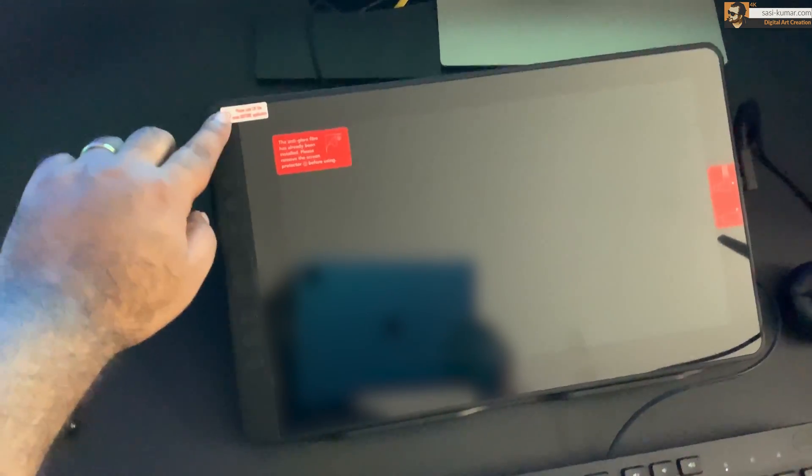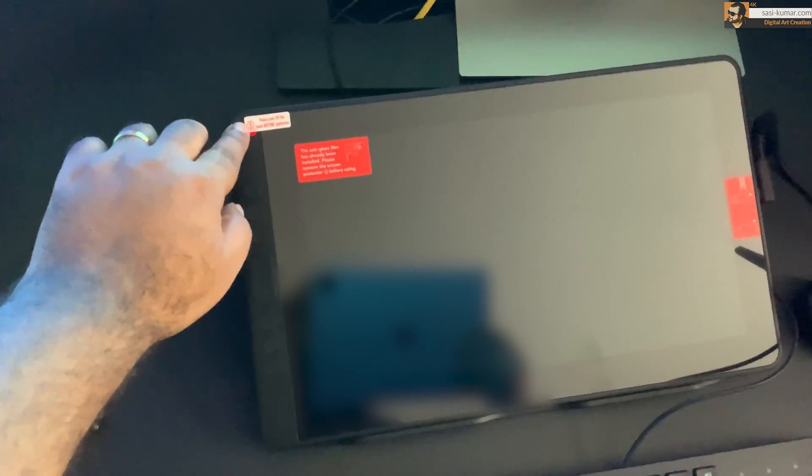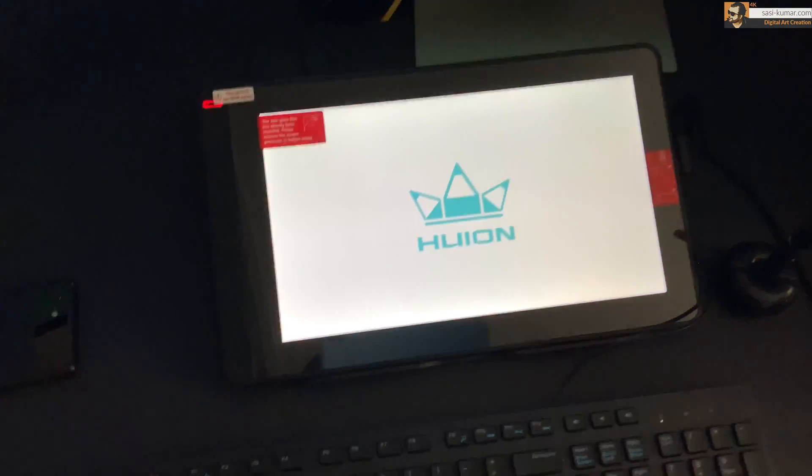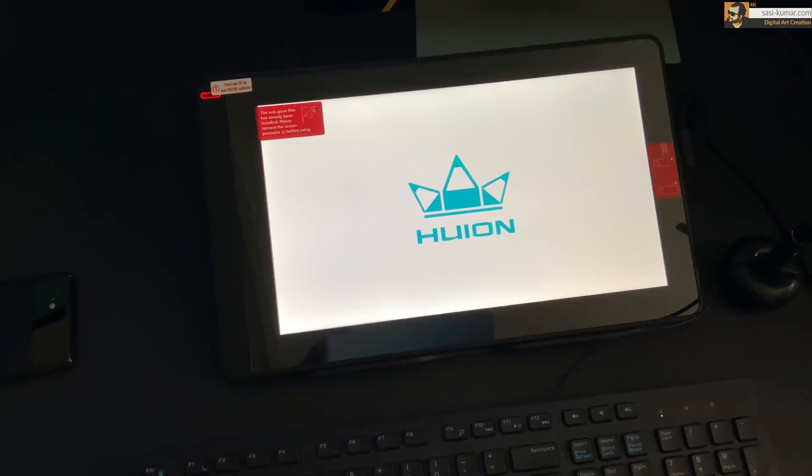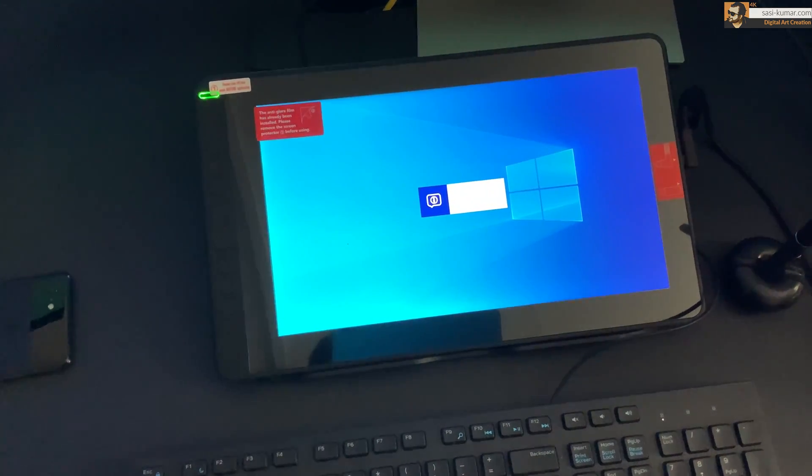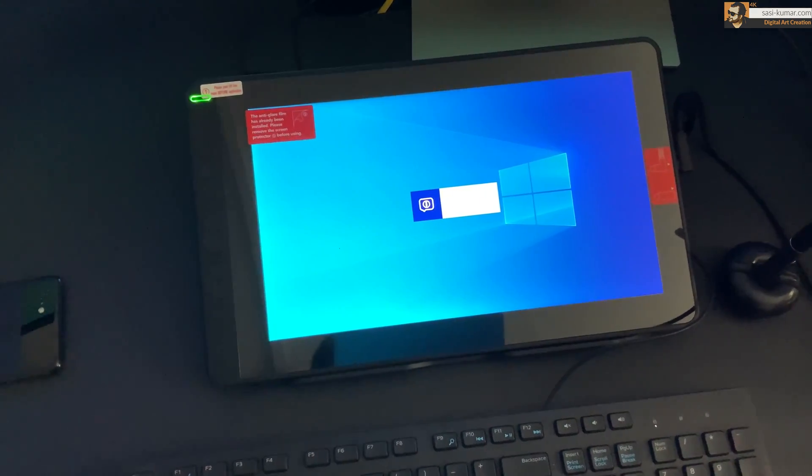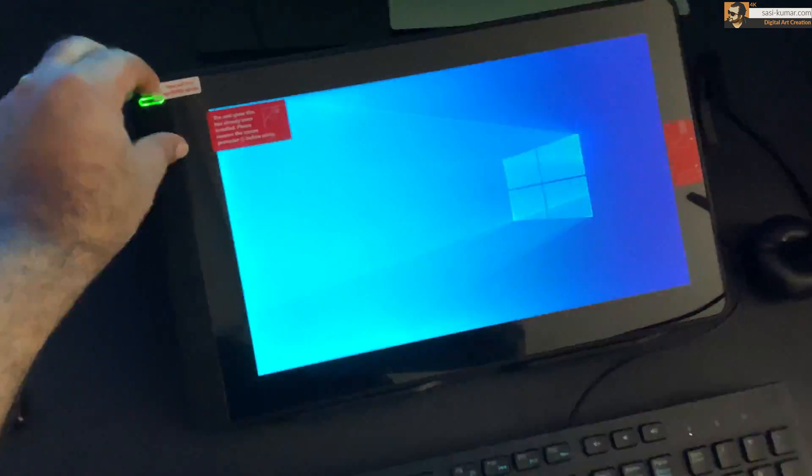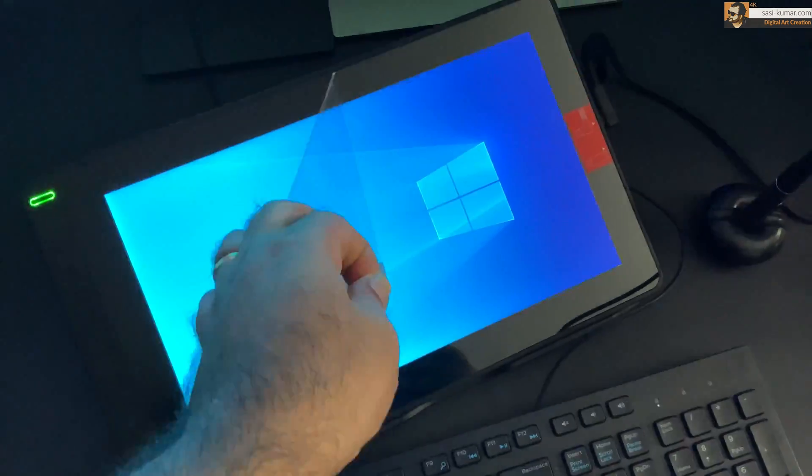Okay guys, device has been connected. So let's start the power button in here and you guys can see Huion logo is already appearing. That means our device is working fine. And after I peel off this protective cover, the colors of this device looks pretty good. It looks really good for the price of this display.